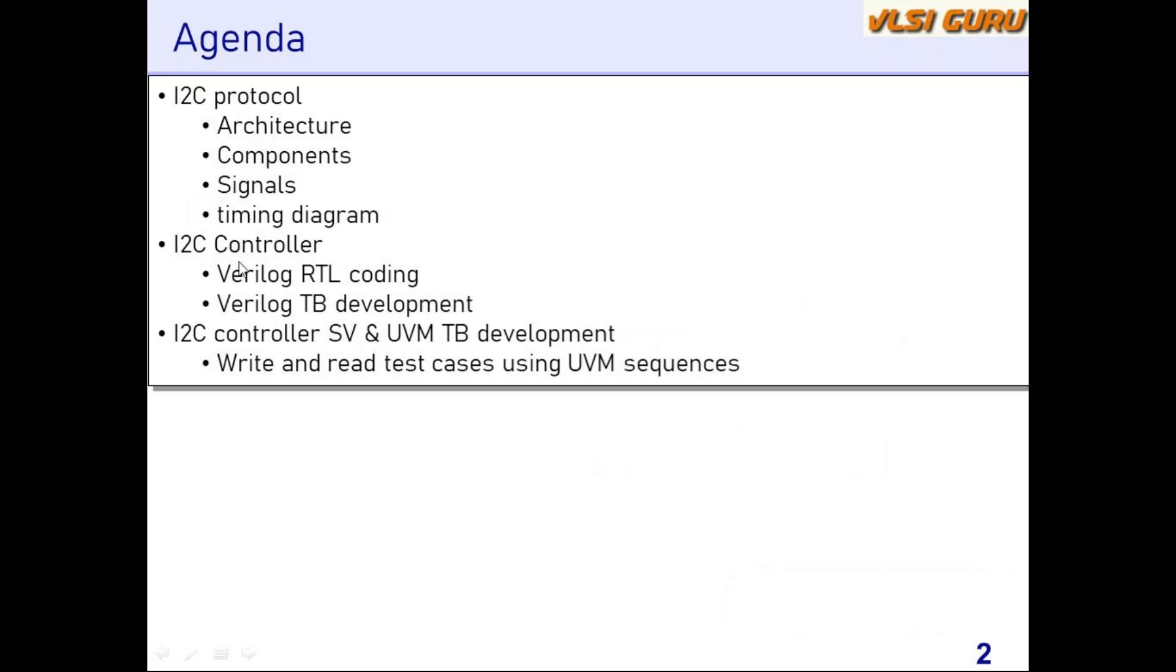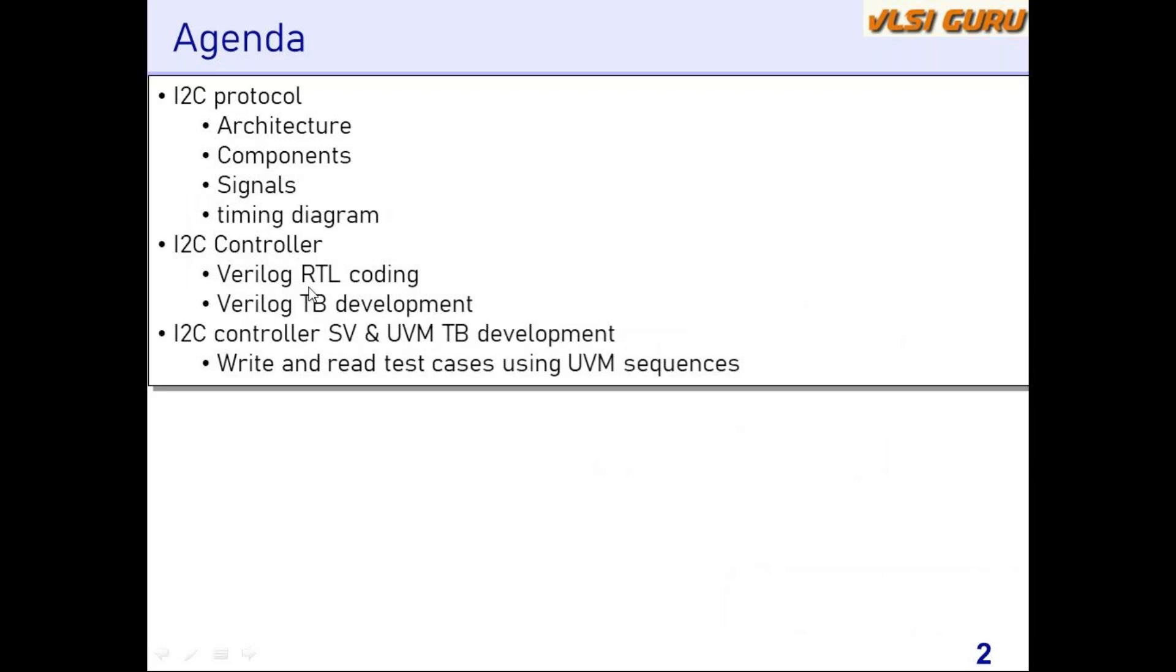Once we are done with the I2C protocol, we'll move to learning the I2C controller Verilog coding. We'll understand what is I2C controller and I2C slave—controller can also be called I2C master. We'll be doing the Verilog RTL coding for that. This controller will have two interfaces: one is the APB interface, one is the I2C interface. We'll be implementing that Verilog RTL coding with address, data, and control registers implemented as part of the I2C controller.